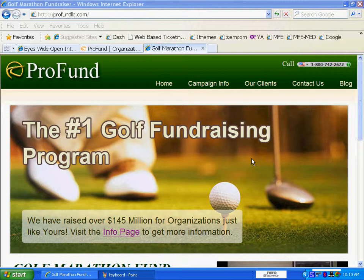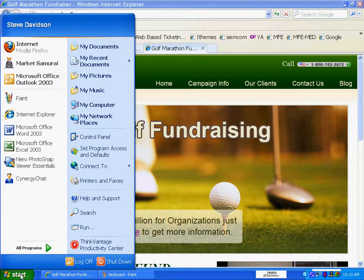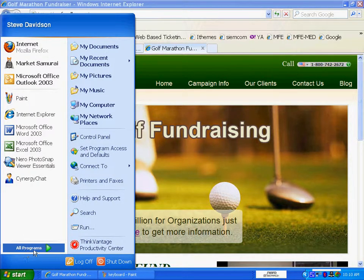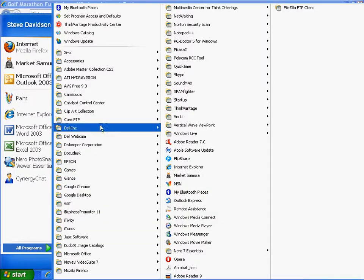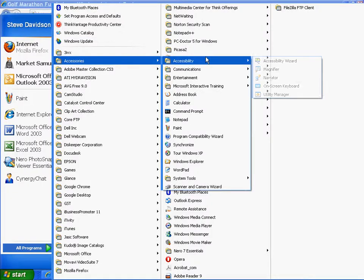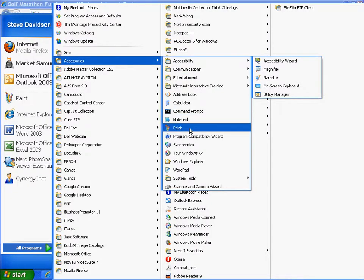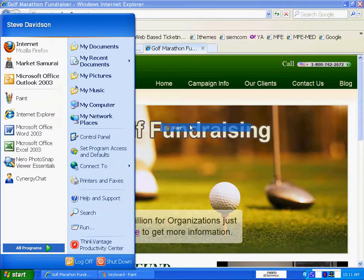The first thing we're going to do is use Paint. If you're not familiar with Paint, all you do is go to the Start button on your computer, go to All Programs, up to Accessories, and down to Paint.